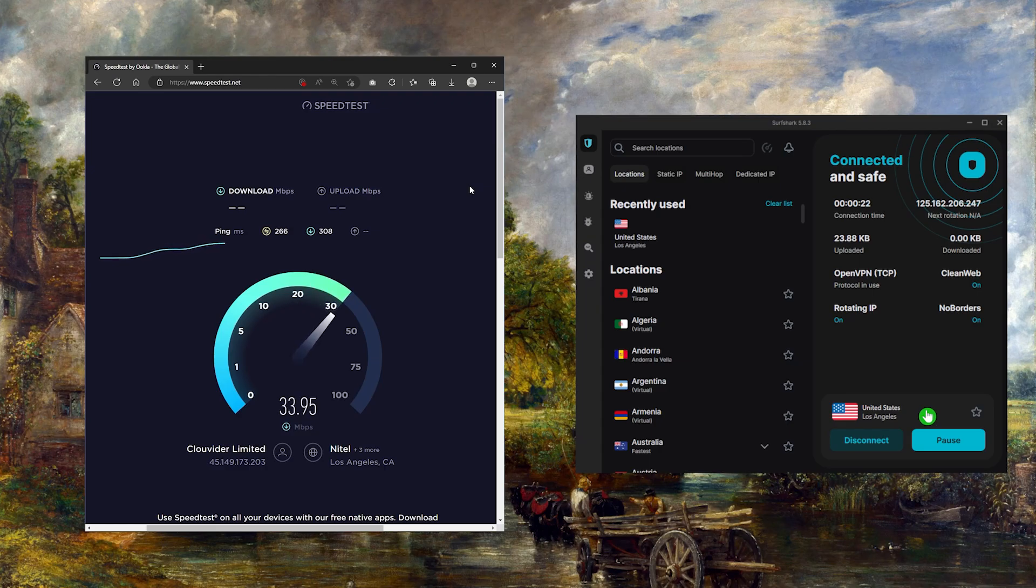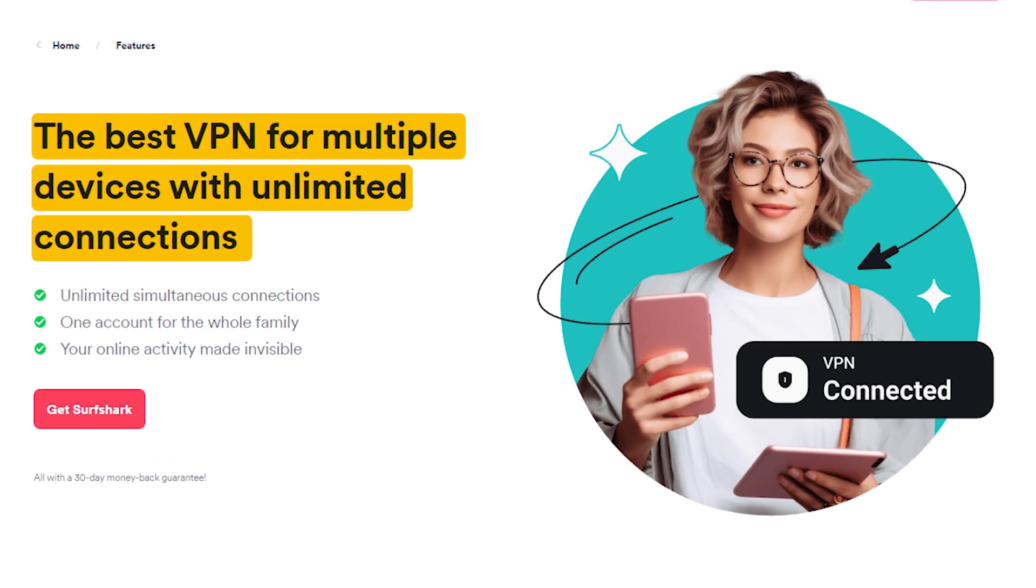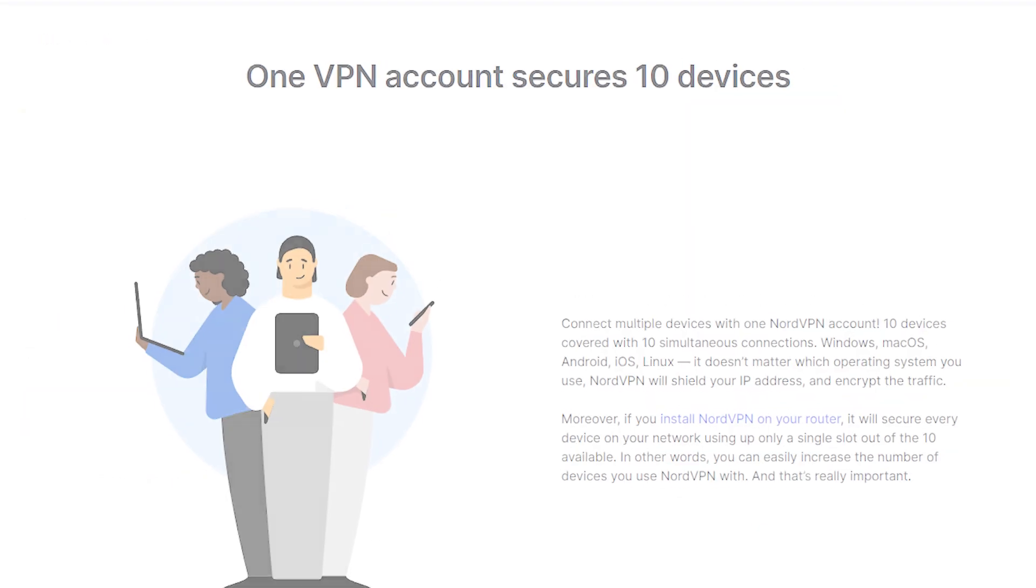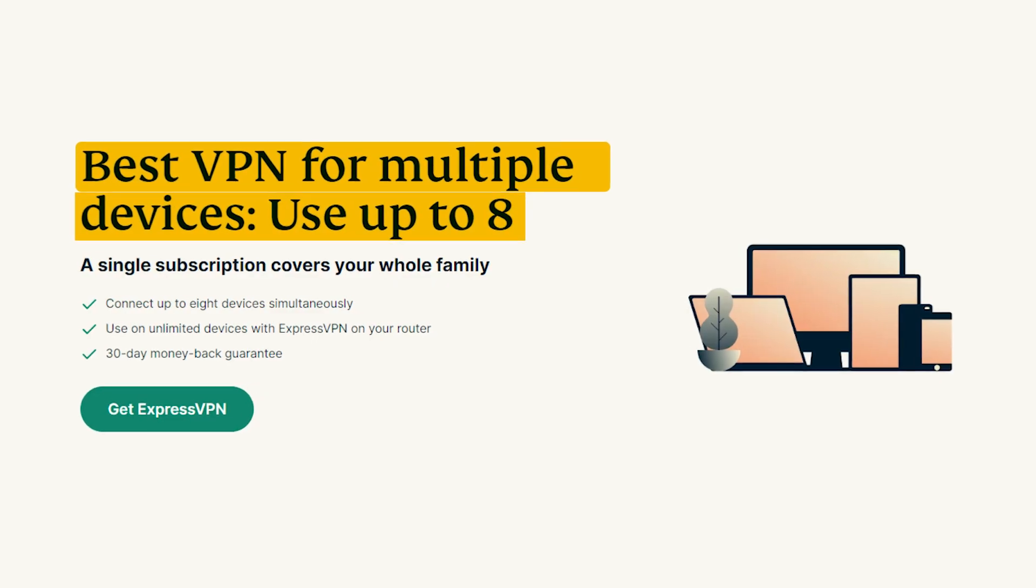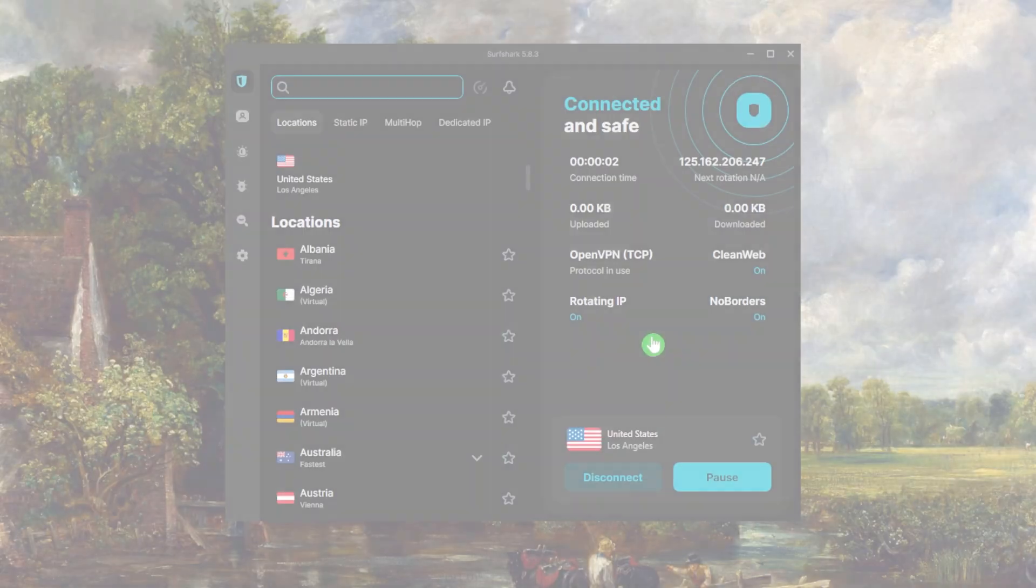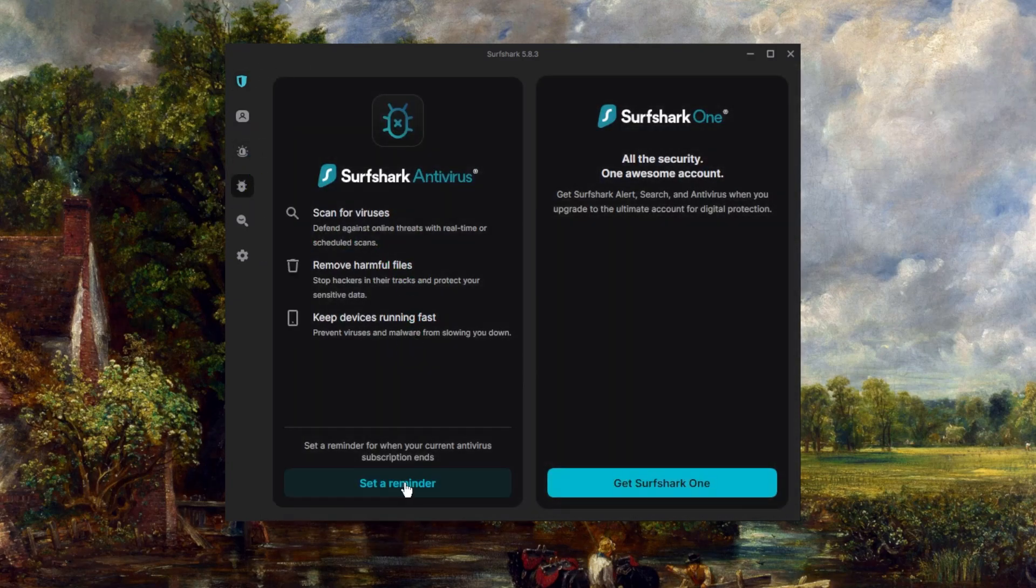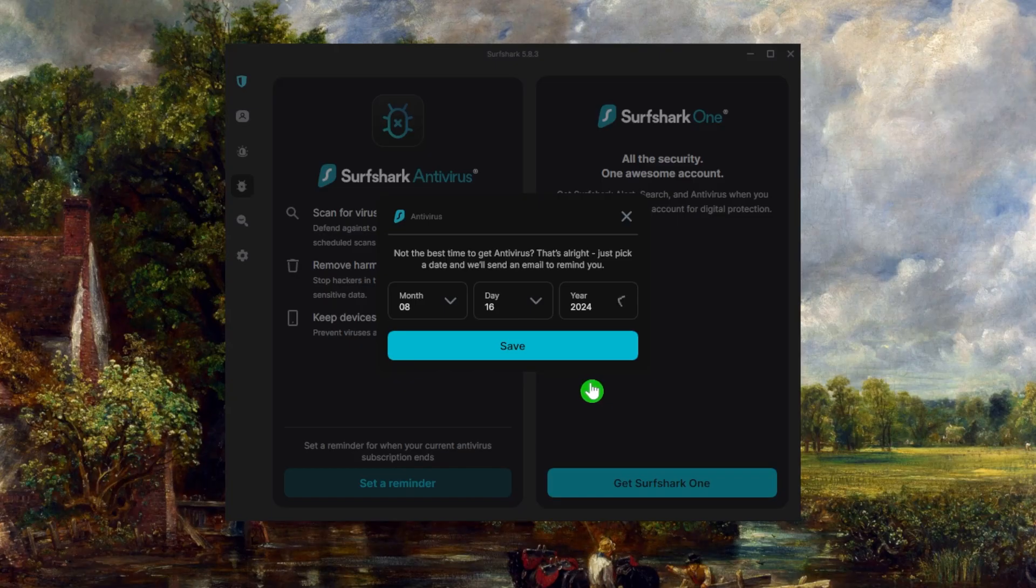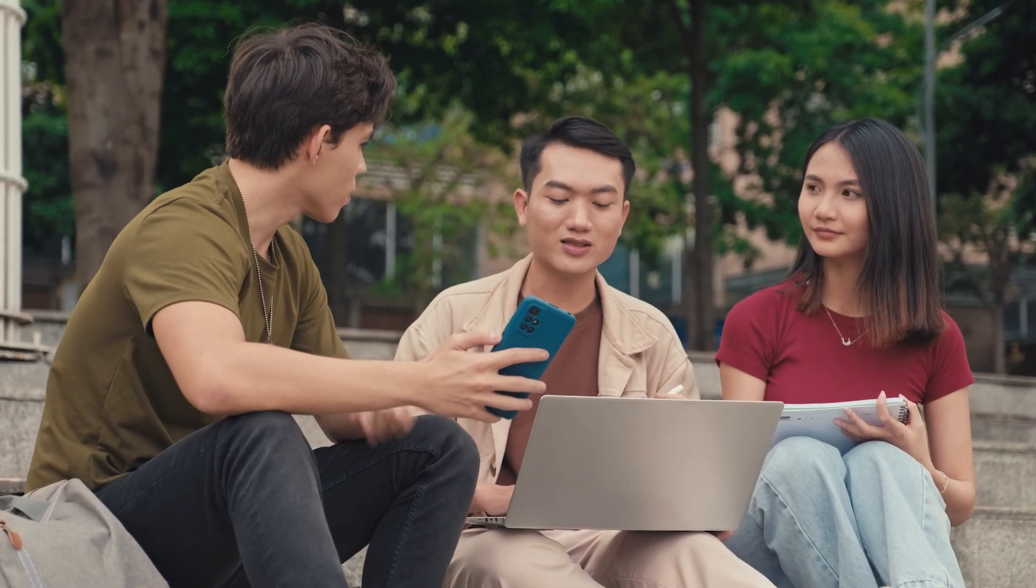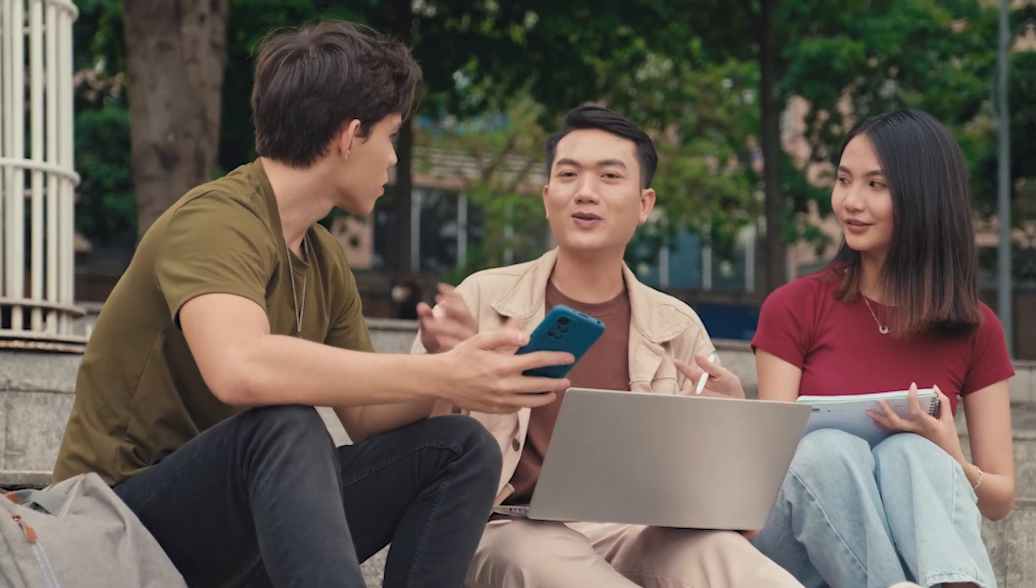Besides that, Surfshark will allow you to secure an unlimited number of devices with one subscription, as opposed to Nord's 10 device limit and ExpressVPN's 8 device limit. So it's basically the best option if you're looking for a fast, low budget VPN that doesn't sacrifice any of its security and features to lower its cost. And the cherry on top is that you can share with as many of your friends and family members as you'd like.